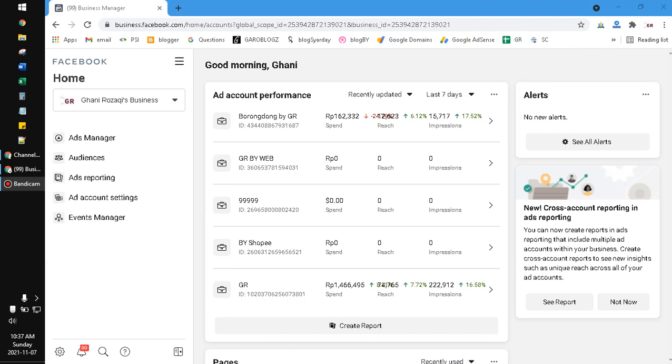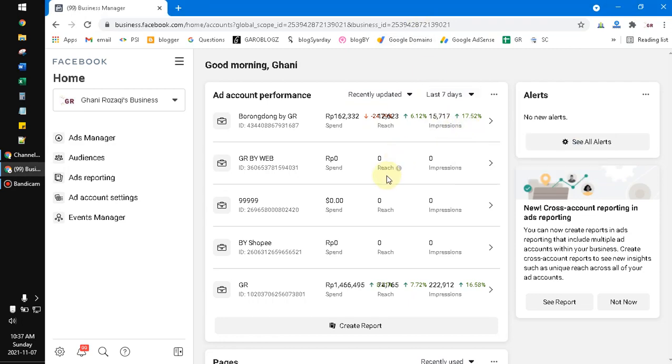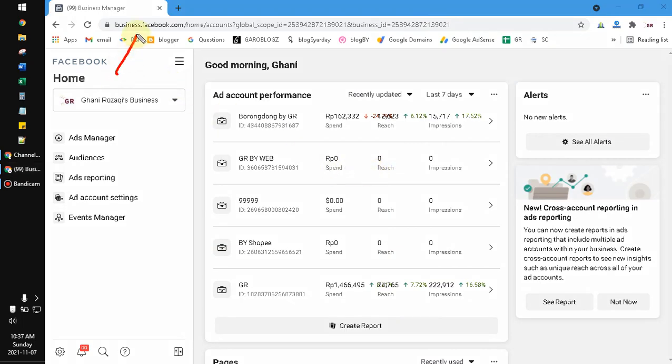Hi, hello everyone, welcome to this channel. In this video I will show you how to create a new ad account on Facebook Manager, Facebook Business Manager. So make sure you already log on to your business.facebook.com.